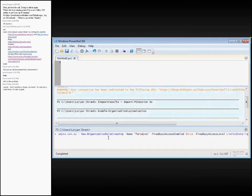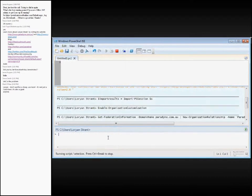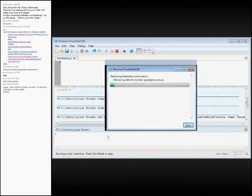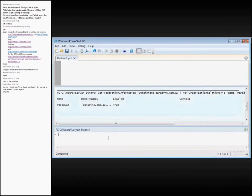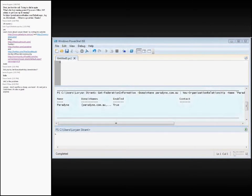I'm now effectively going to establish the relationship to Paradigm from my demonstration tenant. The first part of the command is actually pulling the information about that tenant down. It's pulled down the information about the tenant and now applied the ability for paradigm.com.au — using my production account — to look at the free/busy of my tenant.